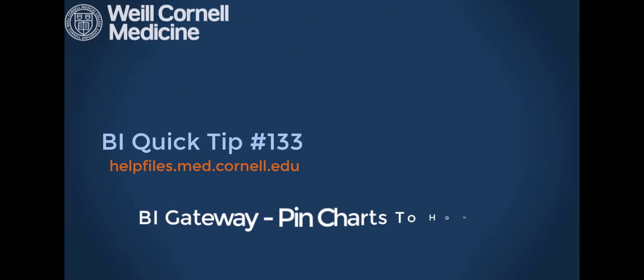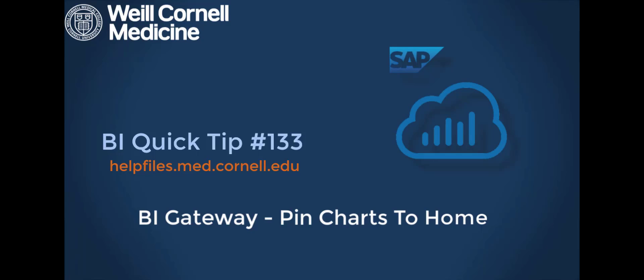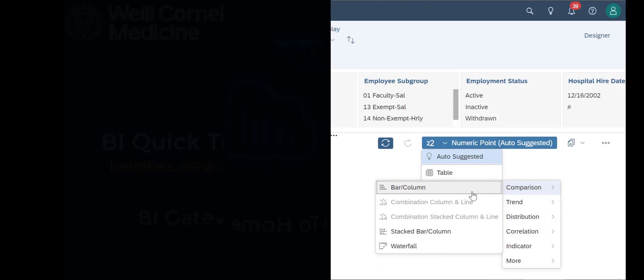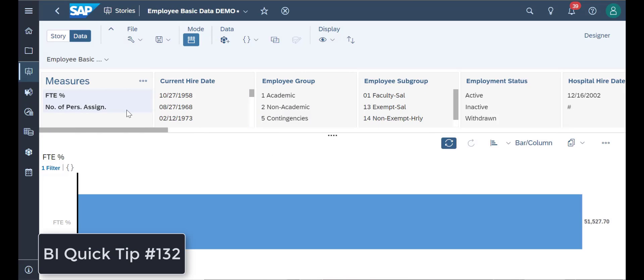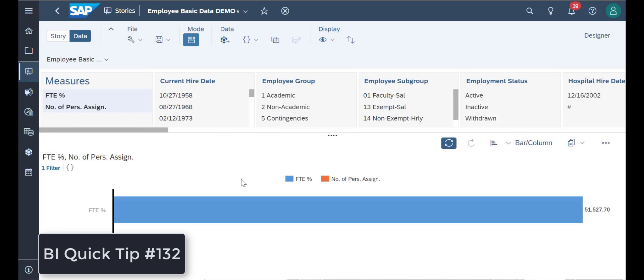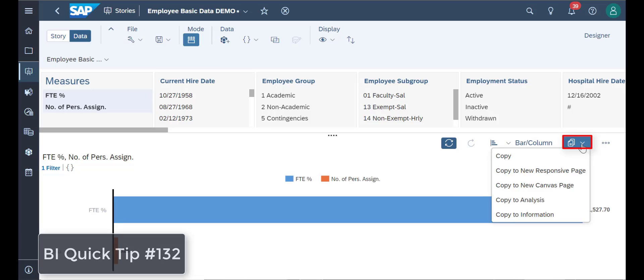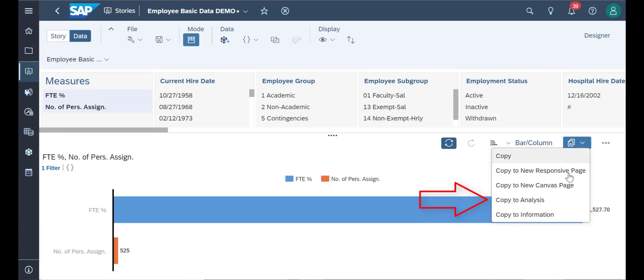Welcome to this BI Quick Tip. For more background on the BI tool, please visit our Help Files website. In our previous Quick Tip number 132, we showed how to copy charts to your stories.